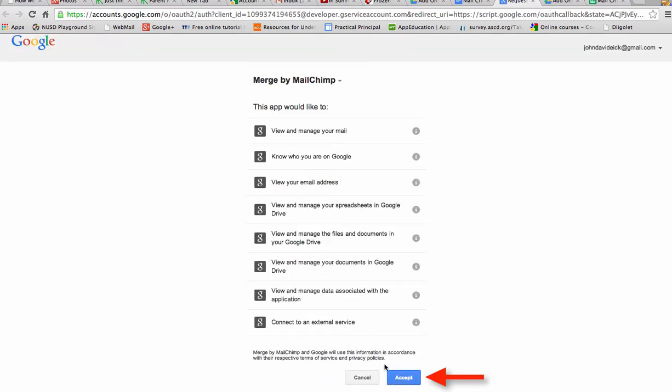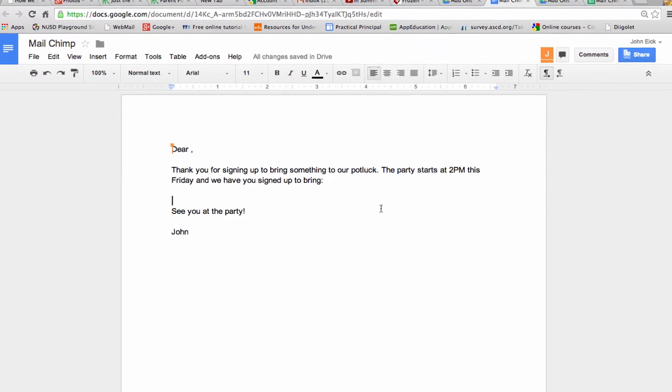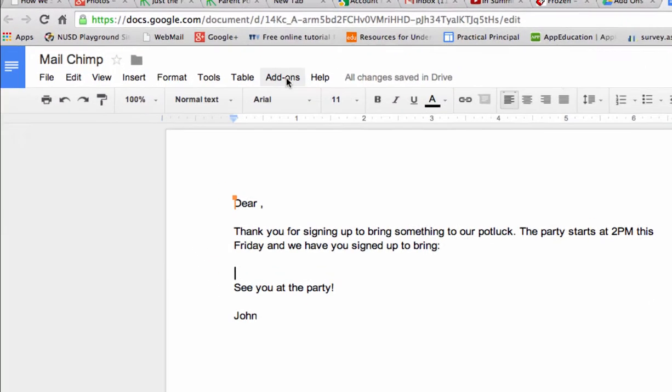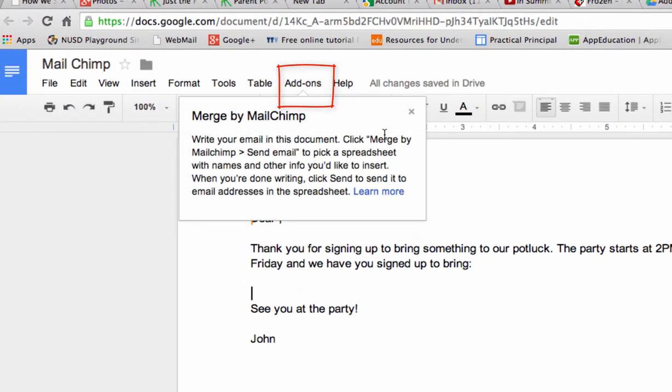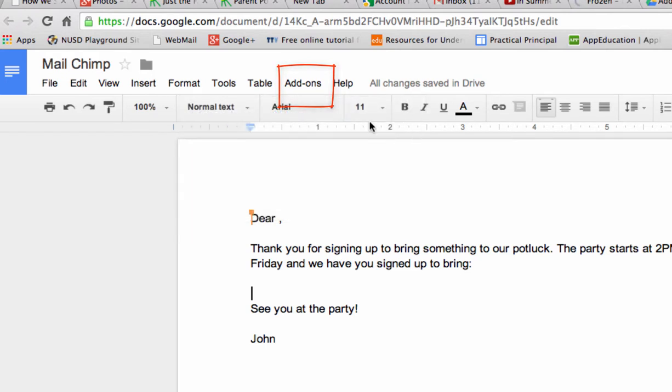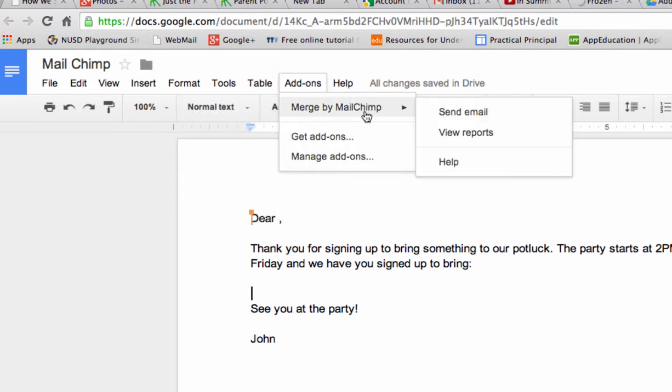And you have to accept it one time. And once you do, it will be part of your add-ons dropdown. So here it is. It gives me a little preview of what that is. In add-ons, it's now one of my add-ons. I want to send an email.